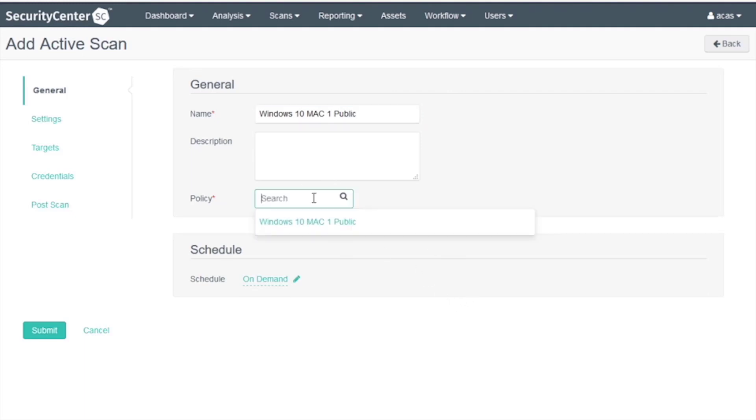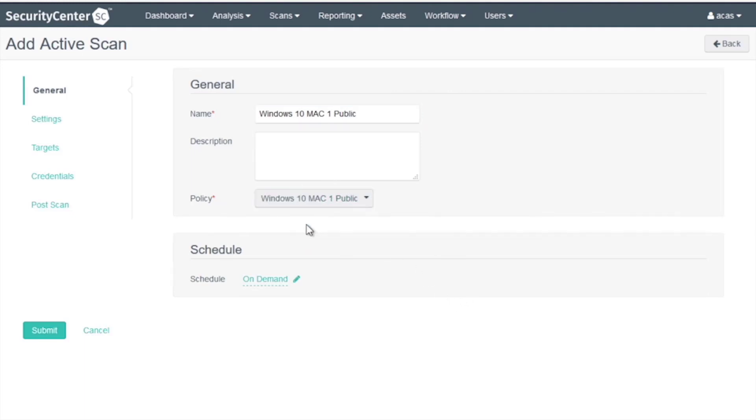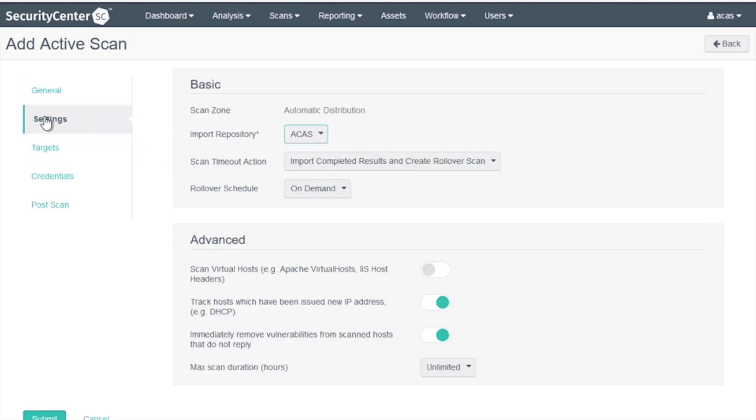We'll select the policy we just created. For the settings, we'll make sure the repository and scan zone are set.